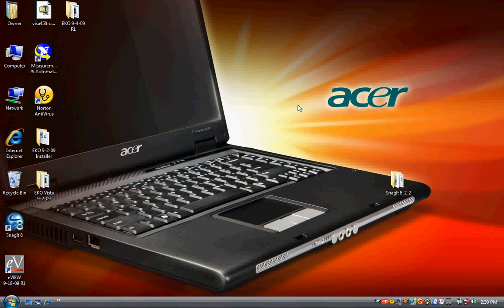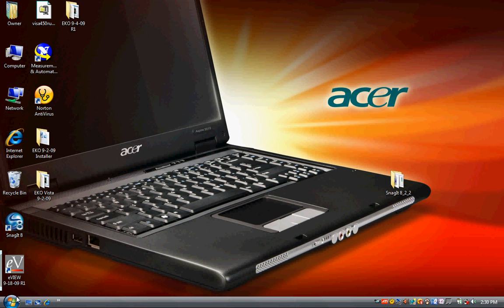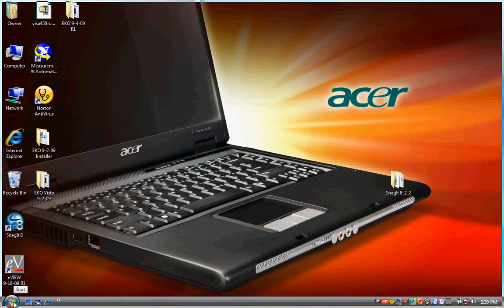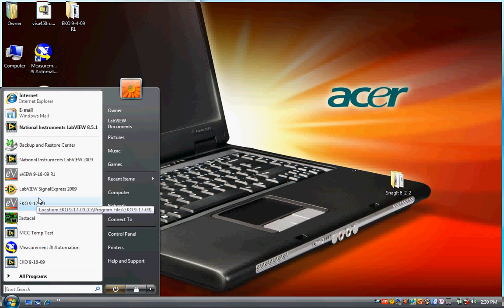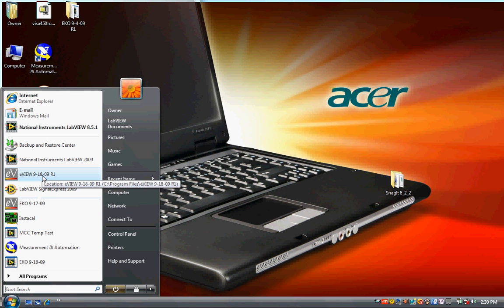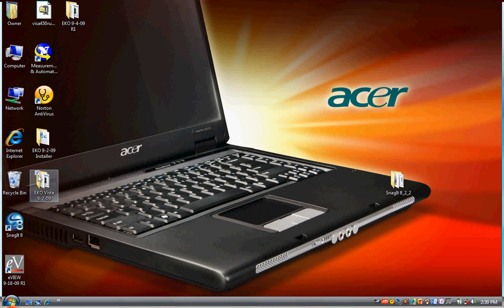Ambrell's eView software is a Windows program that allows the operator to monitor the EcoHeat induction heating system from a standard PC. It installs just like other Windows programs do. We've got a shortcut on the desktop and the program can also be accessed through the start menu. We are running eView 9809.